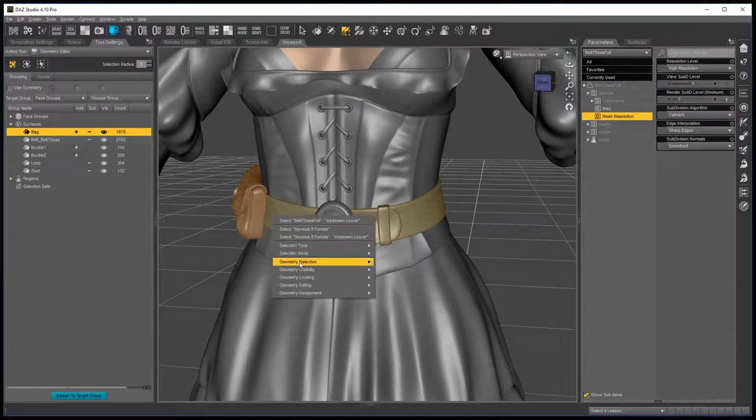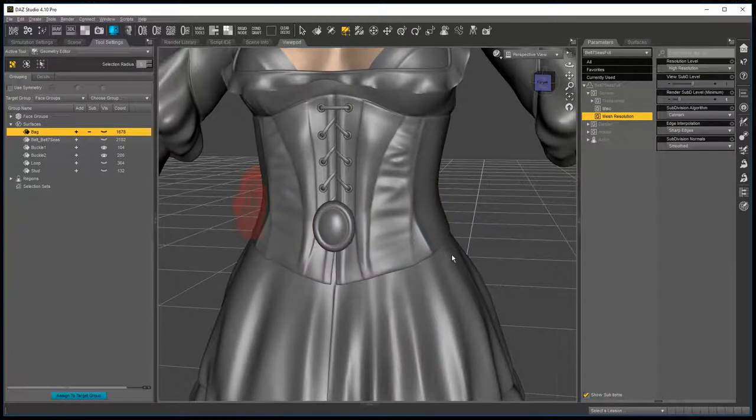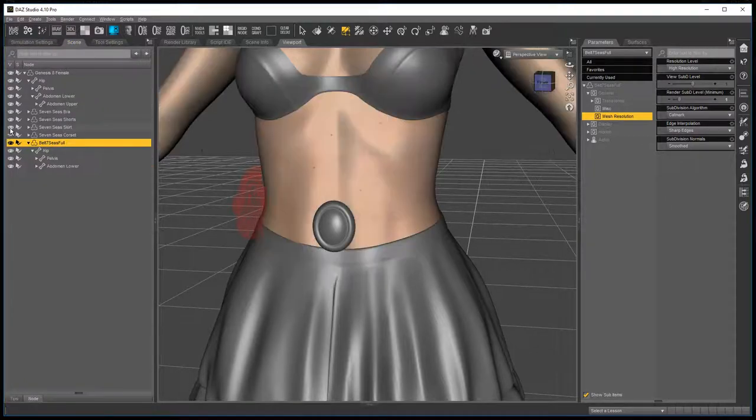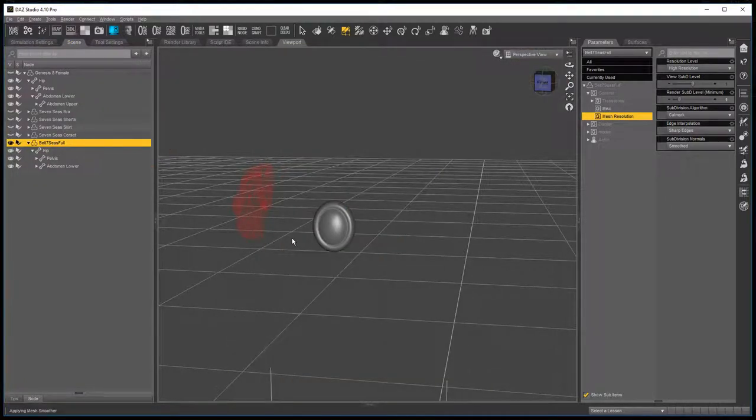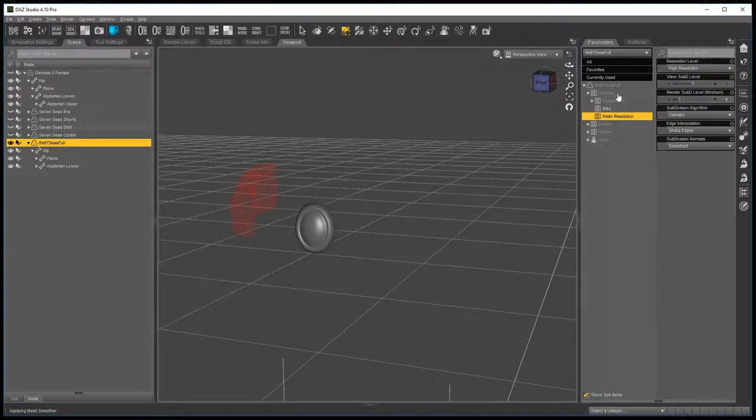Under the surfaces you select everything but the buckle. Right click, geometry visibility, hide selected polygons, go back to your scene tab and hide everything else. So now you have only the belt buckle left.